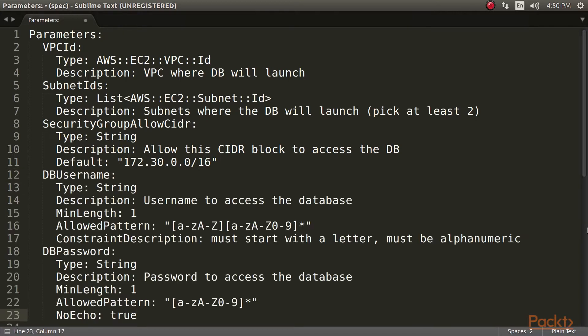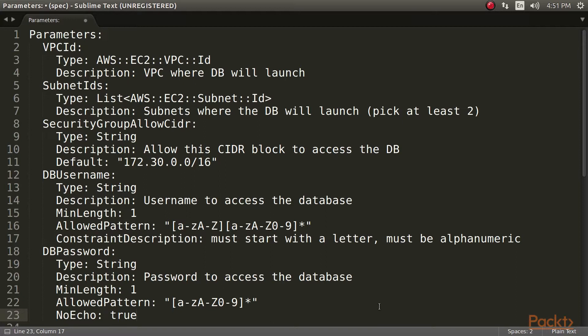Now we are going to add the database credentials as parameters. This is good practice as it means we are not storing any credentials in our infrastructure source code. The password contains the no echo parameter set to true. This stops CloudFormation from outputting the password wherever the CloudFormation stack details are displayed.